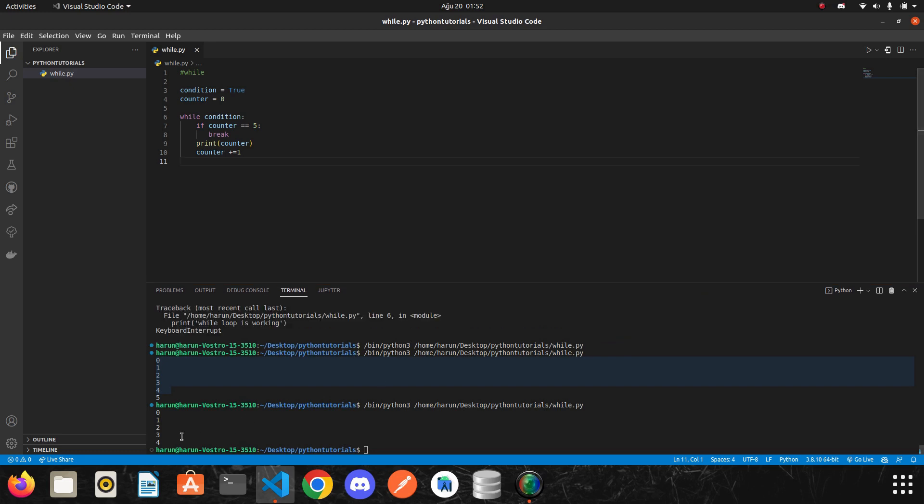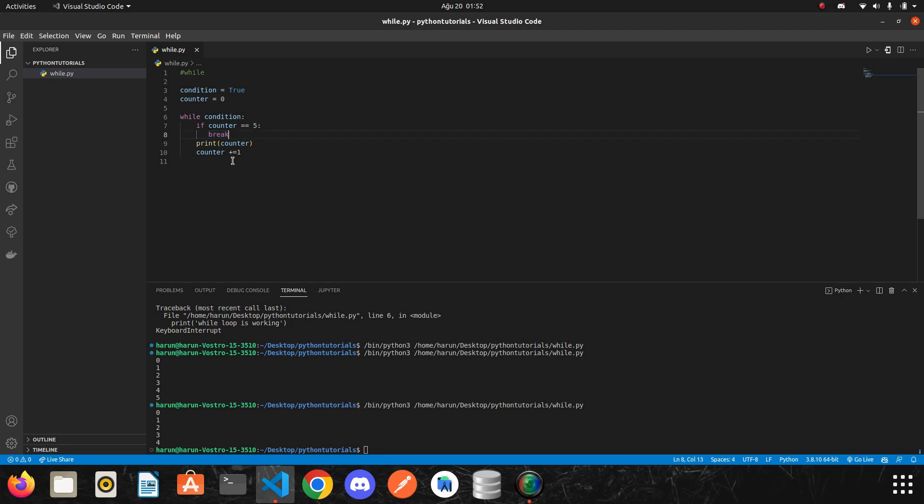So look at the terminal. We got a different result this time. Our counter started from 0 to 5 when we made the condition false here. But when we used break keyword, the result was 4. But why?